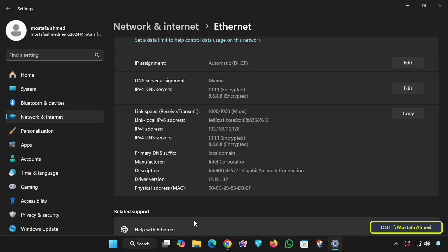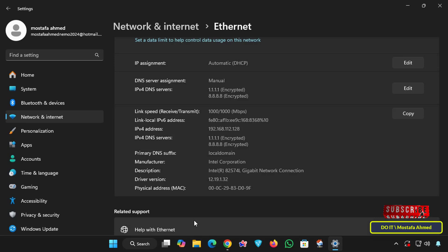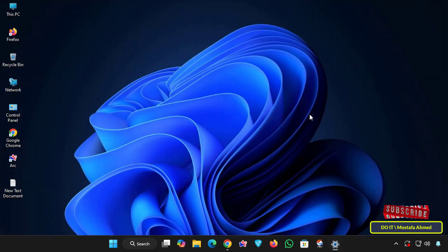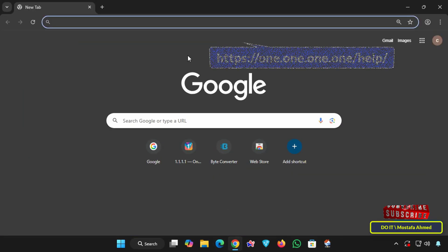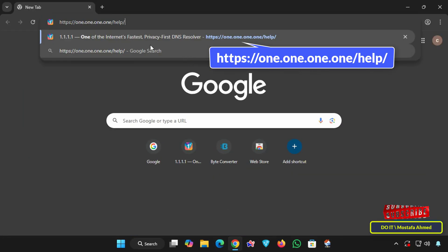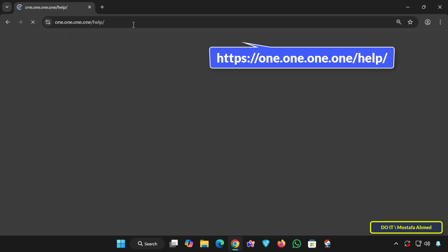I will now check the work of DoH. We have entered the address 1.1.1.1 and is the DNS of Cloudflare. Open the browser and open the link in front of you on the screen, and your pleasure for you in the video description of the video.